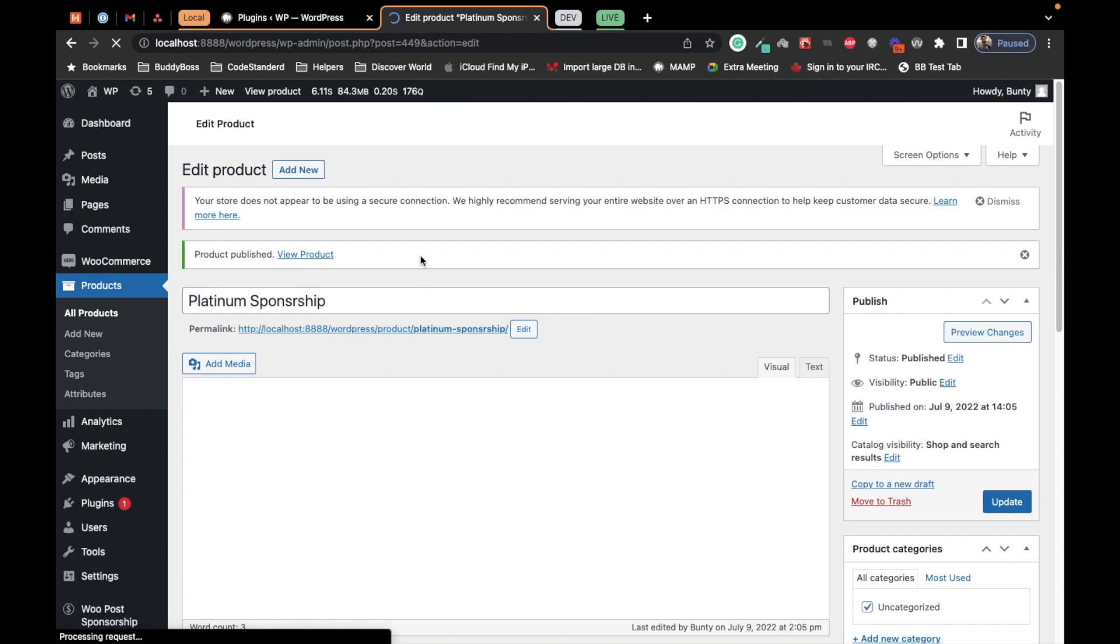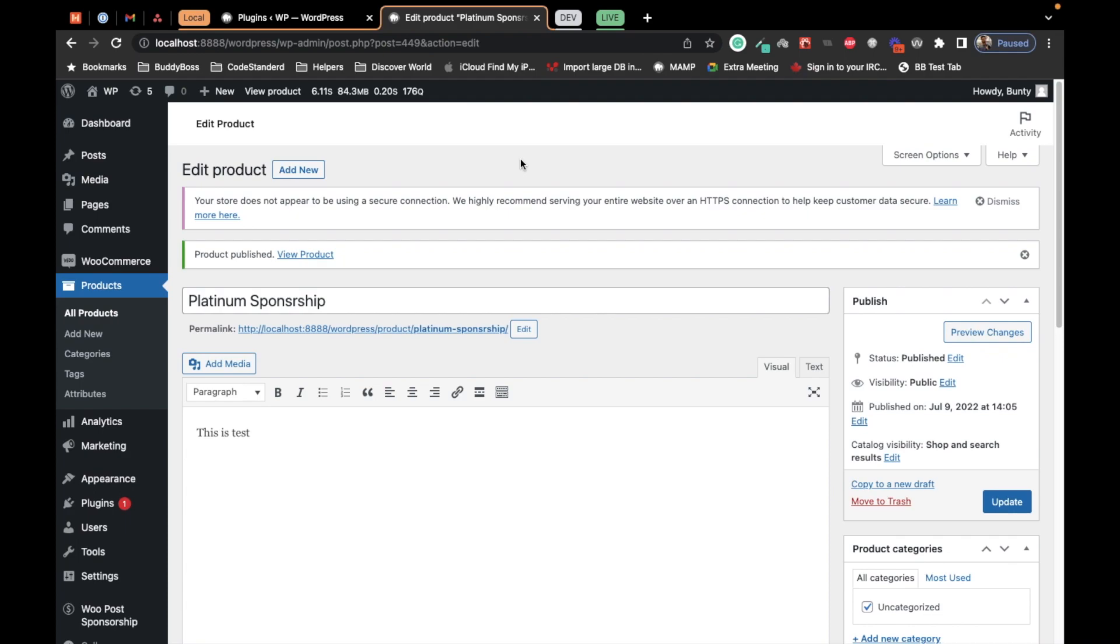Yeah, this is how the plugin works. Let us know if you have any doubt or question. Thank you.